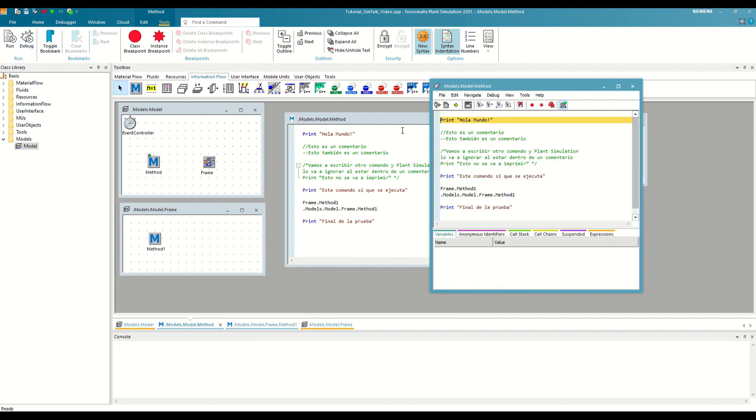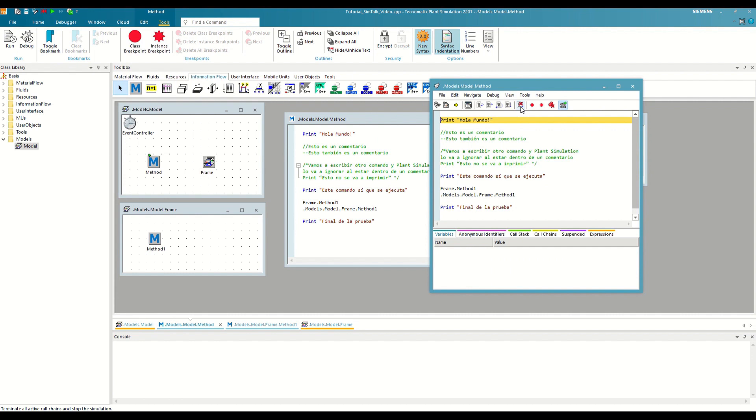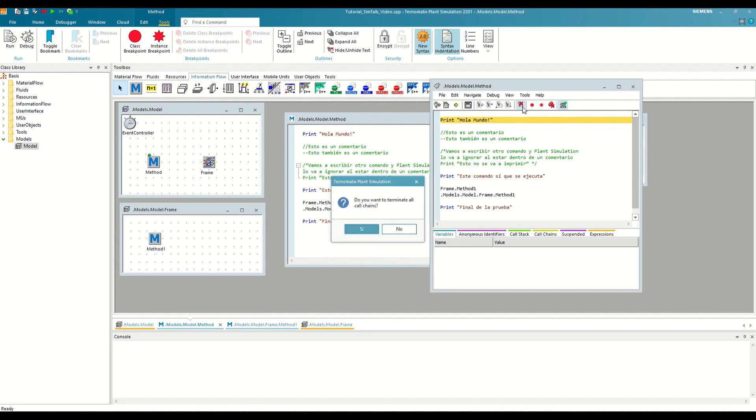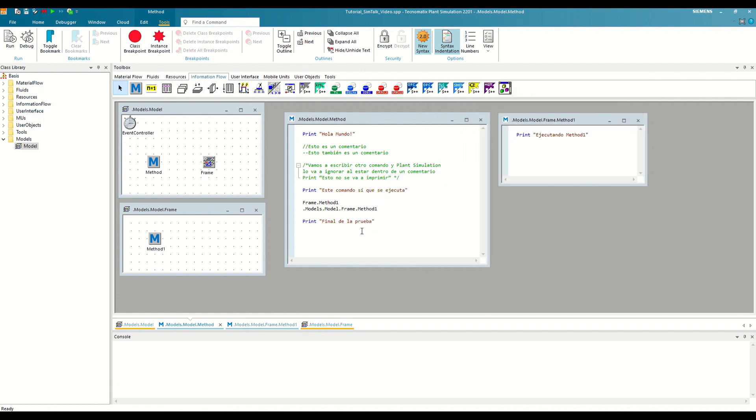Finally, we will see the Terminate Simulation button or Ctrl plus T. This option completely stops the execution of both the method and the current simulation, without continuing to execute the current method or the rest of the active waiting methods. If we press it now, it shows us a warning. And after accepting, it stops everything without printing any of the prints through the console.